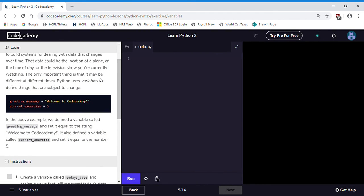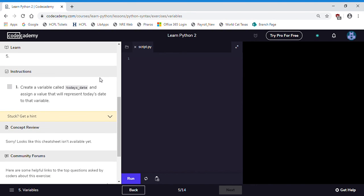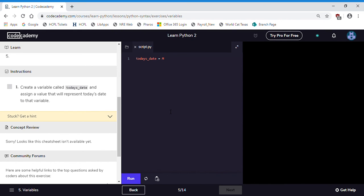We're going to create our first variable. Create a variable called today's date and assign a value that will represent today's date to that variable. So our strings were in yellow because it's nice enough to color code things for us. This will just be in red. We're going to say today's date equals and we're going to make a date. I will call it March 18th and we will put this as a string. So we're going to store a string in our variable and run it.